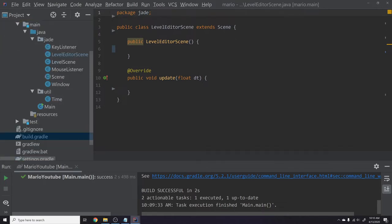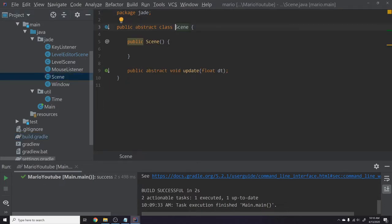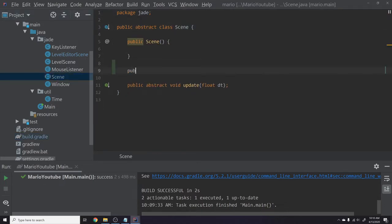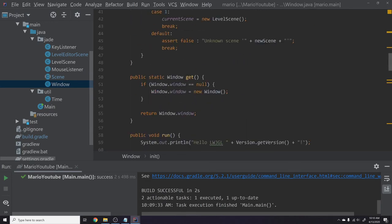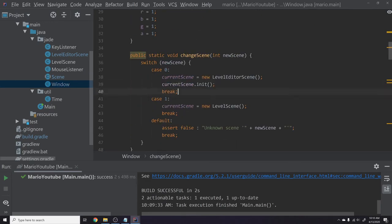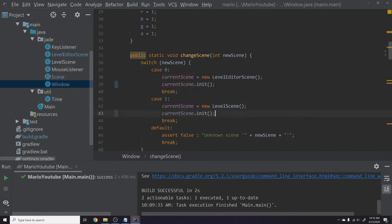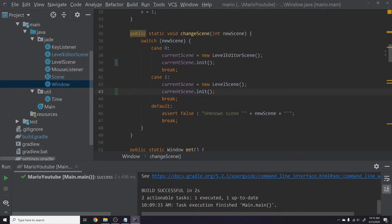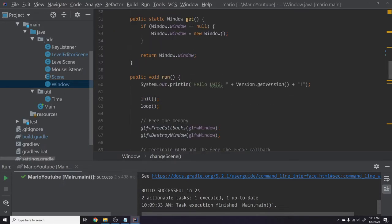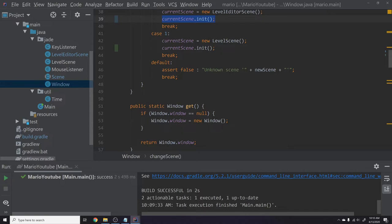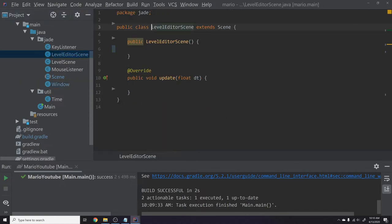Let's start coding. First, I'm going to remove this temporary code we had in the level editor scene — it was just a proof of concept. Next I'm going to create an init method in our Scene class with a public void init that scenes can override if they'd like. Inside Window, I'm going to uncomment the initialization so that all scenes are initialized before they are run — the constructor fires, then init, then run.